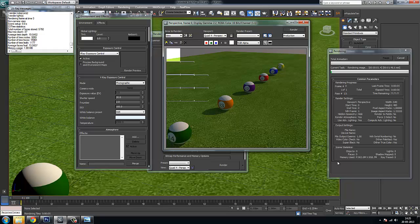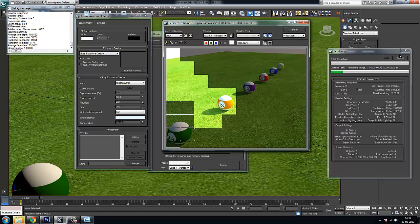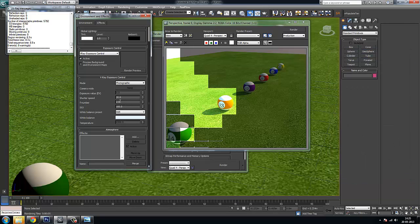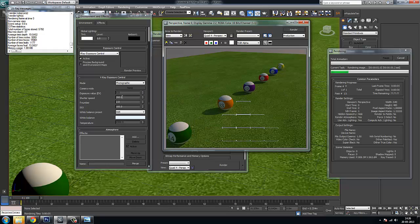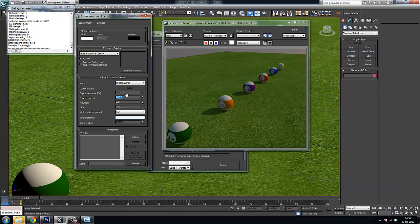Lowering both values makes the image brighter. Lowering F-number makes it brighter because the lens opening is bigger. Lowering shutter speed makes the image brighter because you're opening the lens for a longer time — 1/20th of a second versus 1/200th of a second means more light enters. So lowering both values gives a brighter image. I may set something like 150 to get a decently lit result.